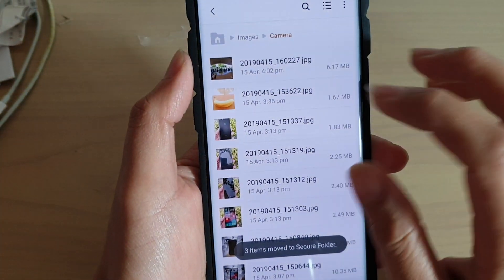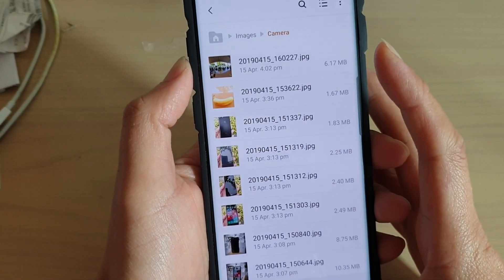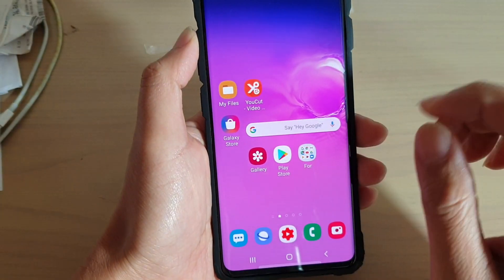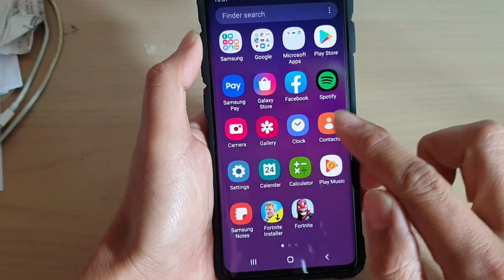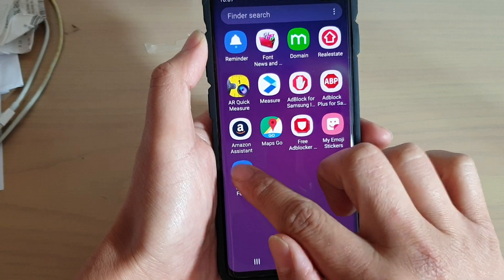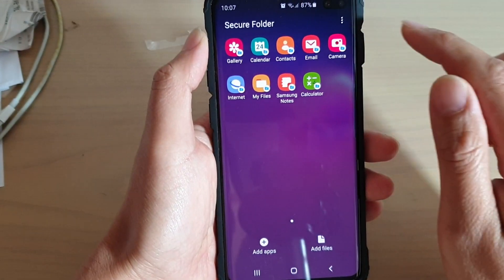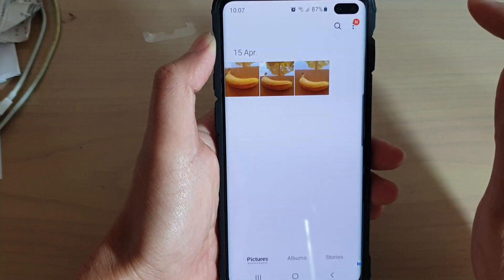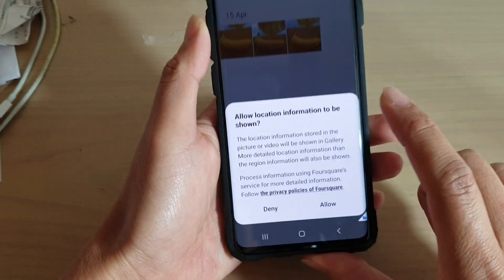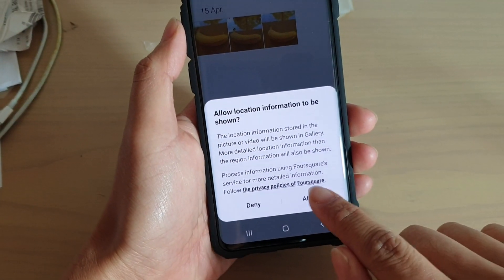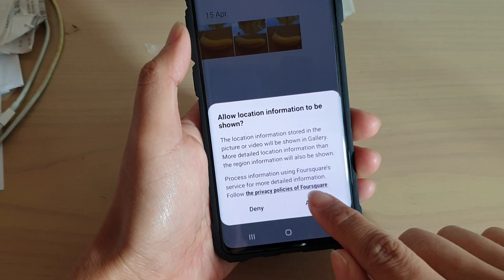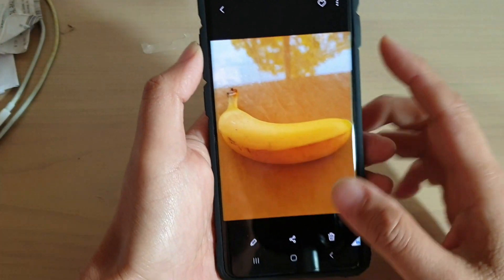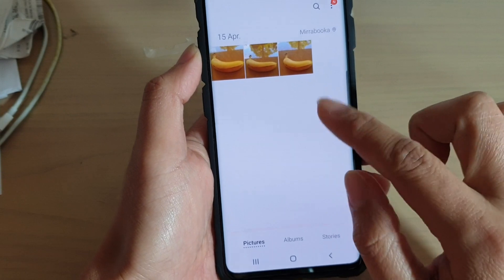Those three items have now been moved to the Secure Folder. I'm going to go into the Secure Folder and check. I swipe up and go into the Secure Folder. In my Secure Folder, I tap on Gallery. It asks to allow location information to be shown — I'll tap Allow — and here it is. That is the image that has just been moved to the folder.